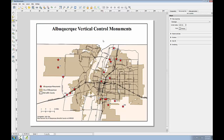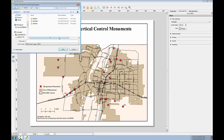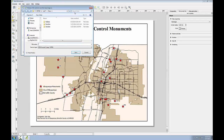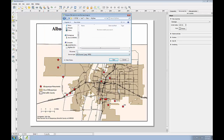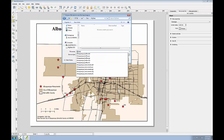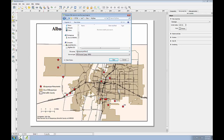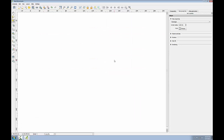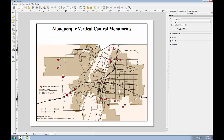Once my map is complete, I'll export it to a high resolution JPEG that I can provide to the survey team. To do that, I'll click the export to image button, go into the my data folder, and save it as Albuquerque monuments map. And now I have an exported JPEG of my final map to deliver to the survey team.